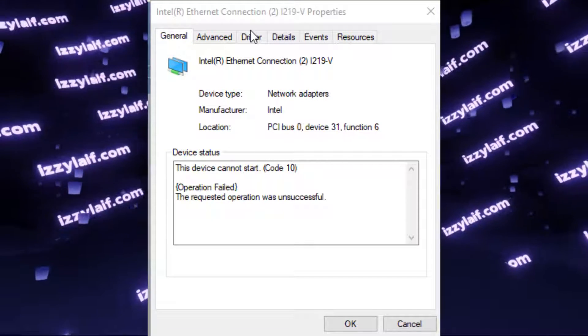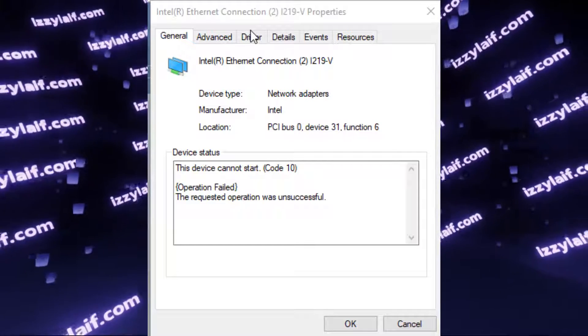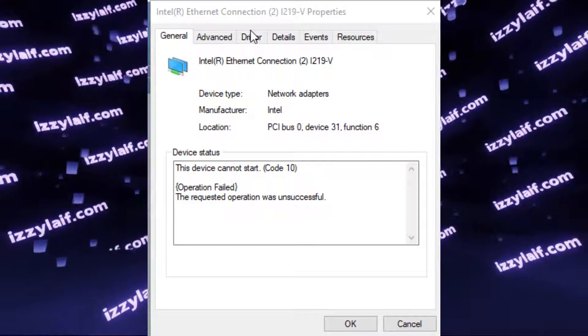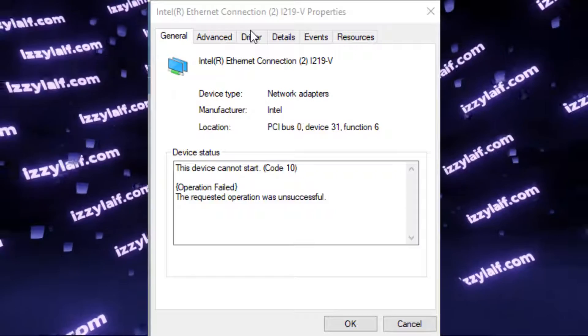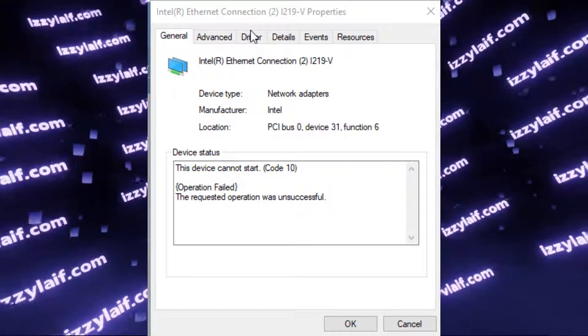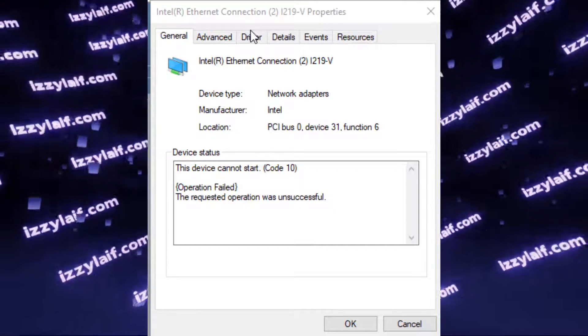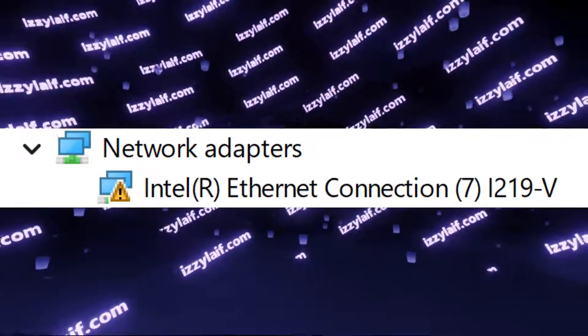And yes, that is an I, not an L. However, the particular model is not important, since the fix I am going to show you should work on all Intel Ethernet controllers.